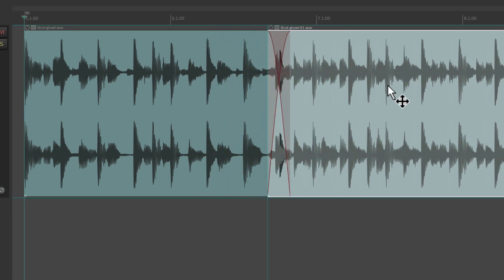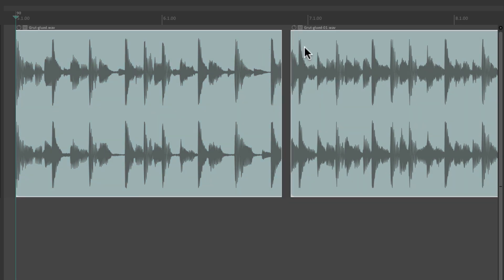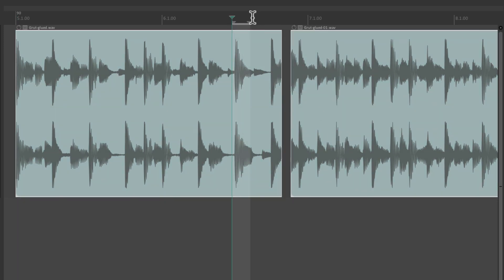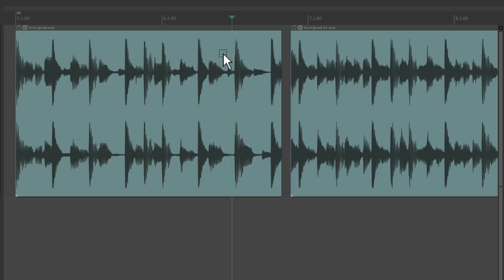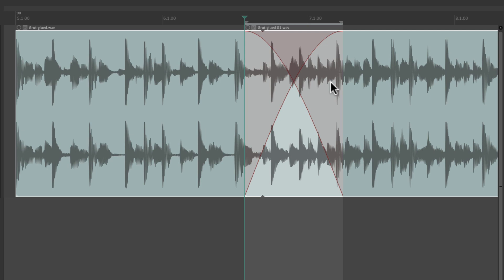Let's move this item back. If we wanted to crossfade from here to here, we could select both items — either normally or by right-click dragging — then create a time selection in the section we want to crossfade and just type X. That creates a crossfade based on the time selection, the length of our time selection.